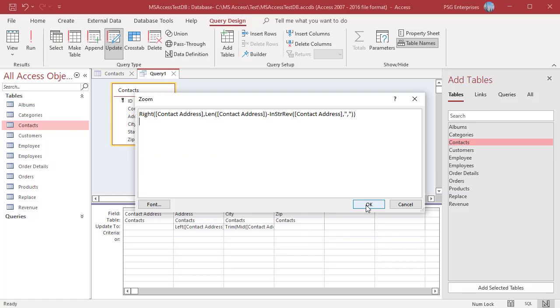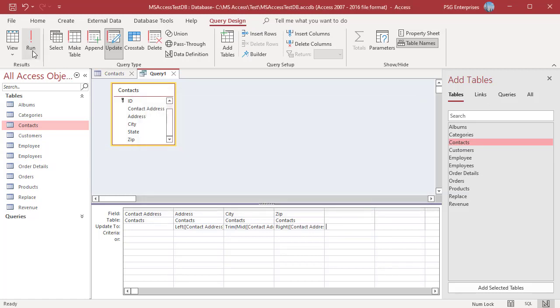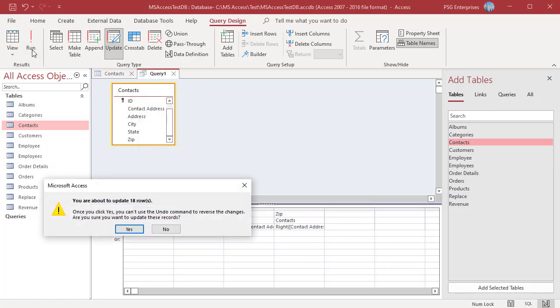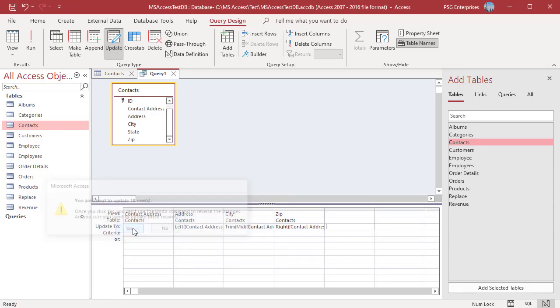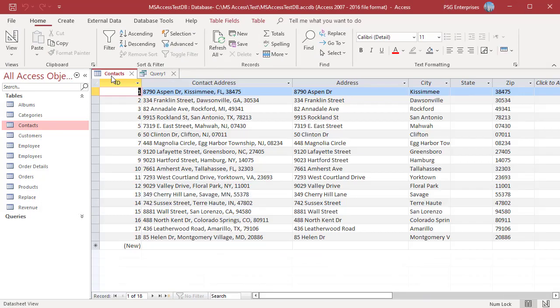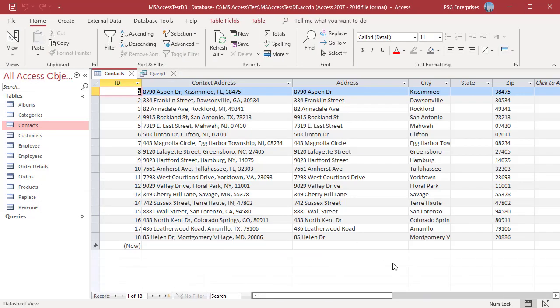Run the query. Address, city and zip fields have been updated with the parsed values.